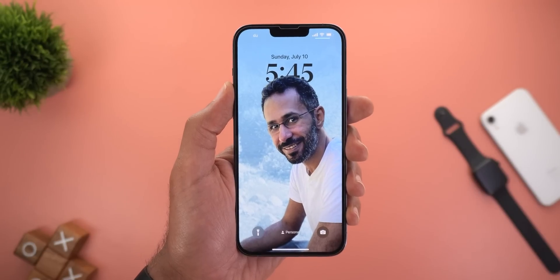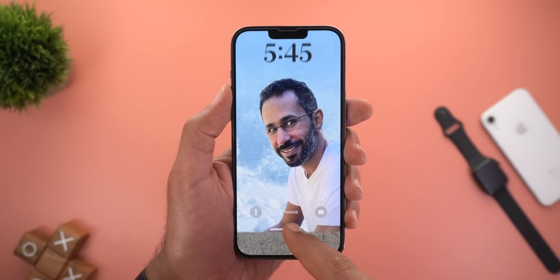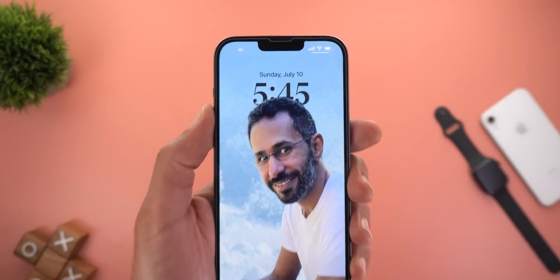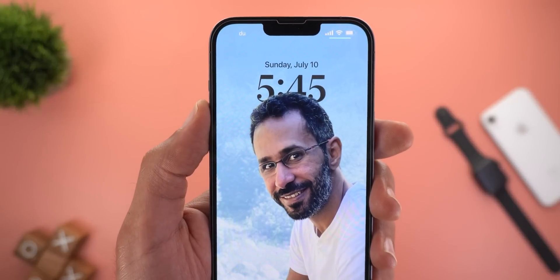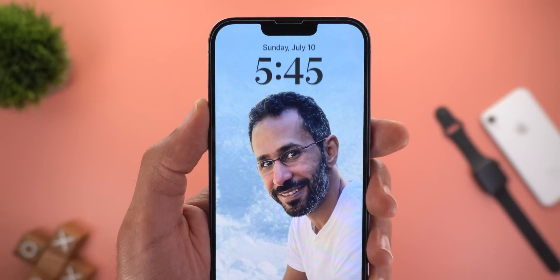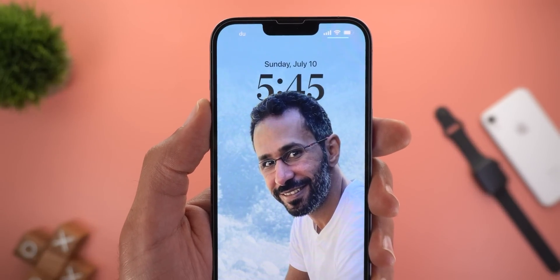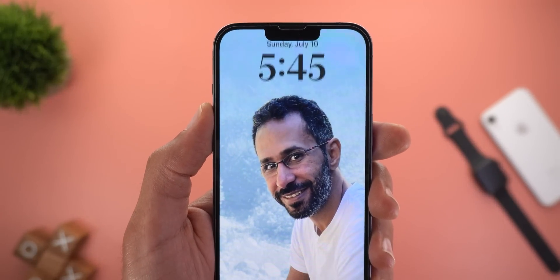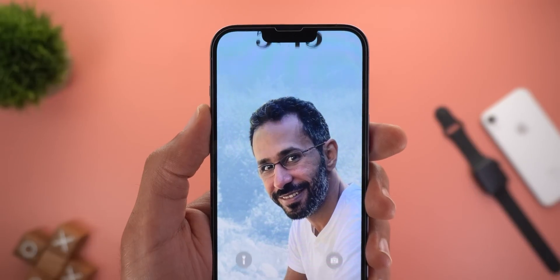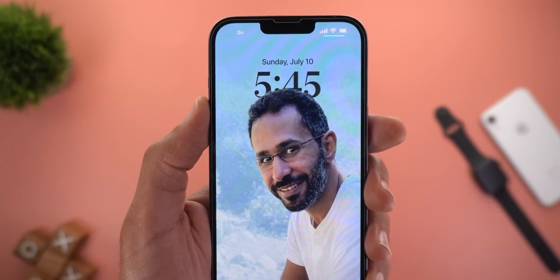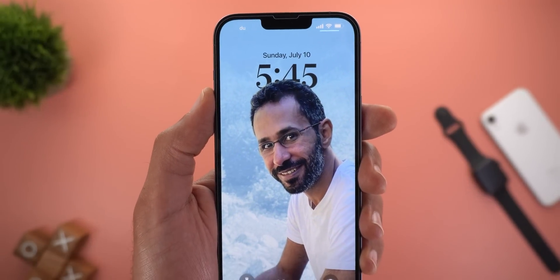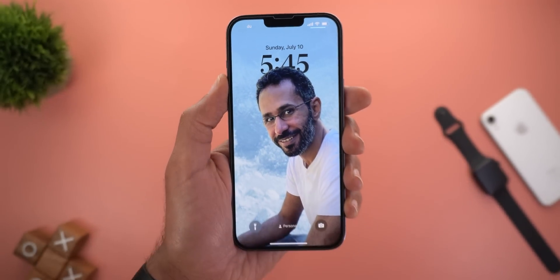In iOS 16 beta 3, Apple also improved the depth effect animation. When you swipe up to access the home screen, the clock hides itself nicely behind the subject, and that looks cleaner compared to the previous version.